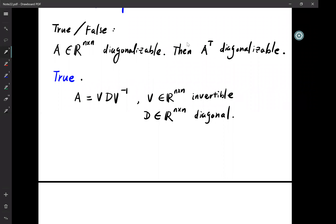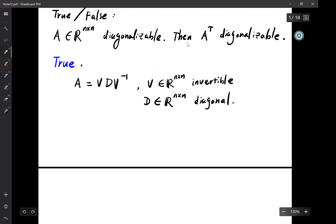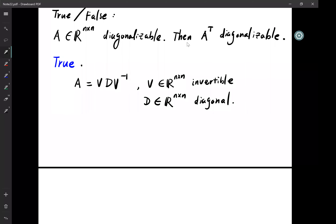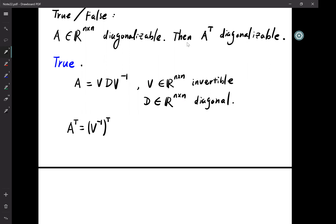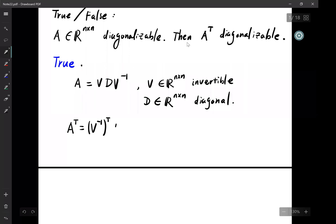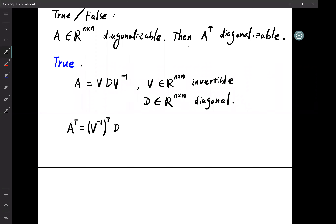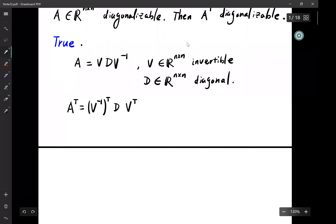In order to show that A transpose is also diagonalizable, we need to write A transpose in the same form. From this equation we can directly write A transpose as (V^{-1})^T D V^T, since D is a diagonal matrix, D transpose is still itself.